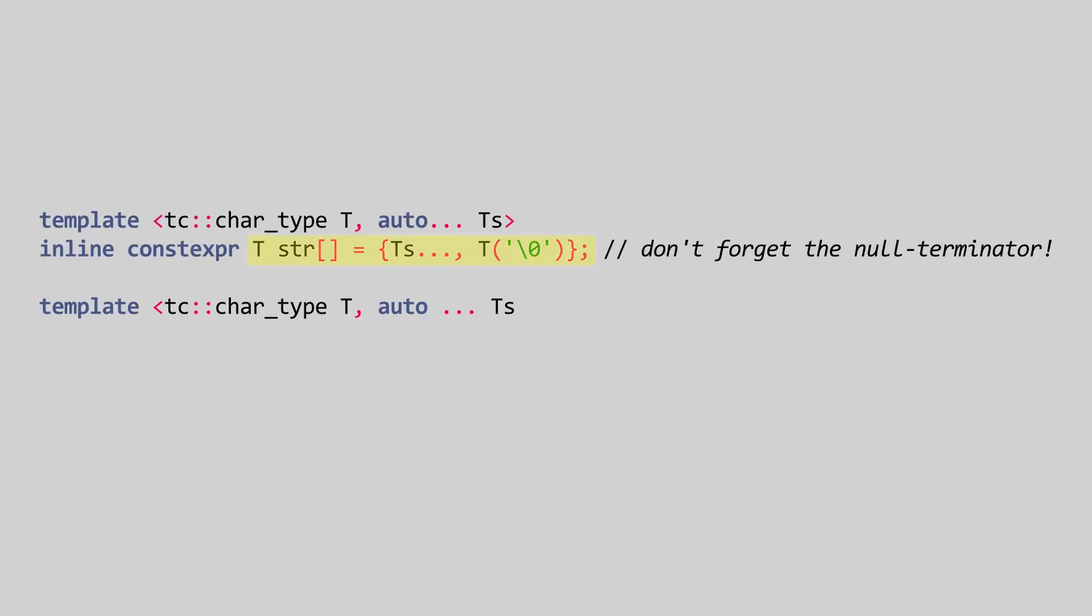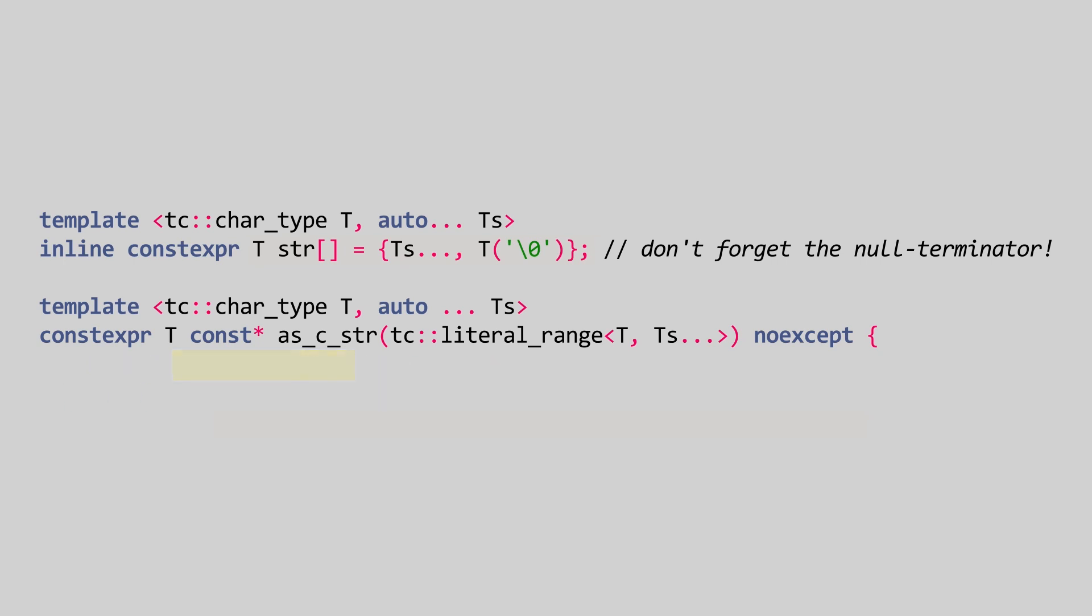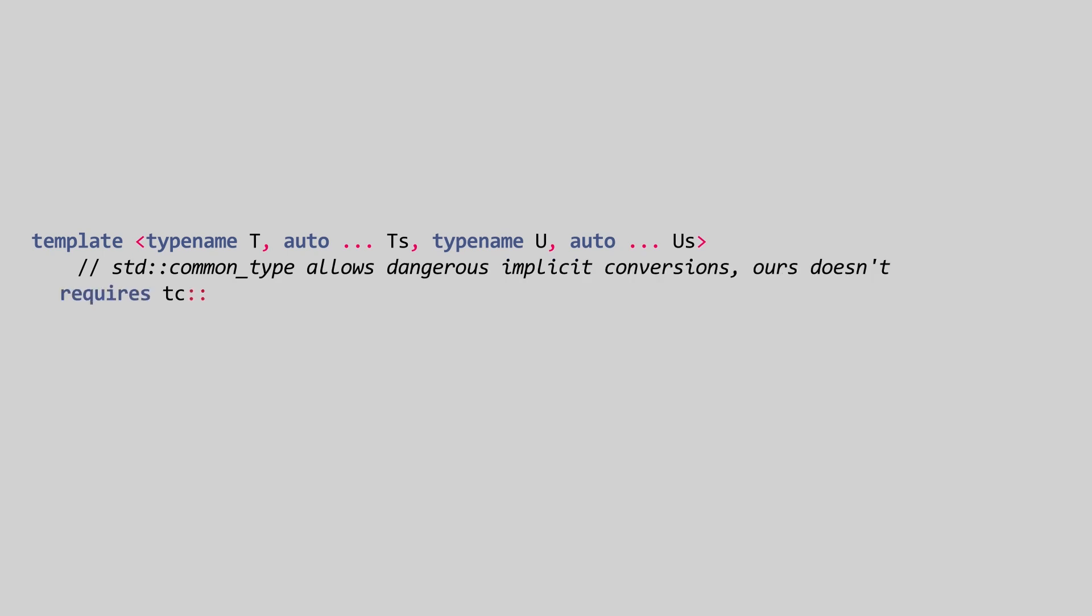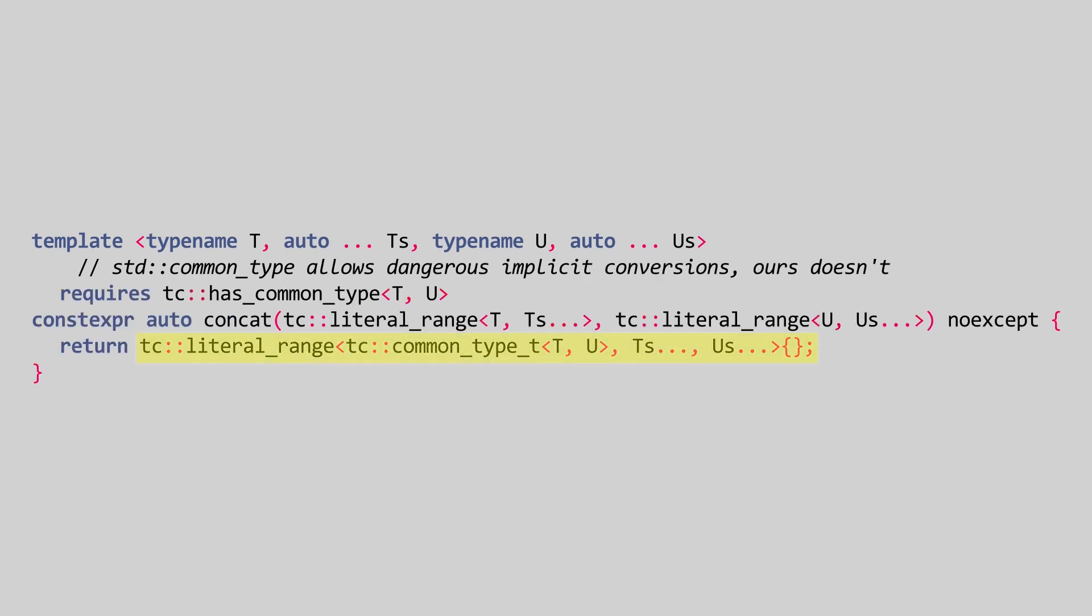The compiler only needs to create an actual character array when we call tc_as_cstring. This instantiates a global constant with the data. With that in place, we just have to add the ability to concatenate literal ranges.